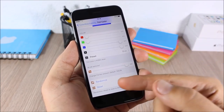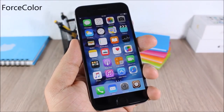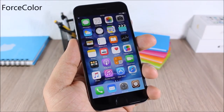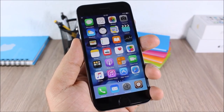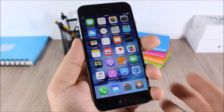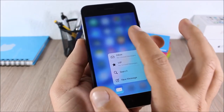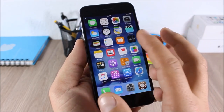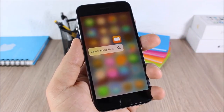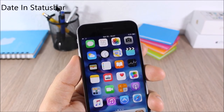Force Color: this tweak will change the color of the blur when you use 3D touch on your device based on the color of the icon. If you use it on the Mail app the blur will be blue, but if you use it on iBooks the blur will be orange.